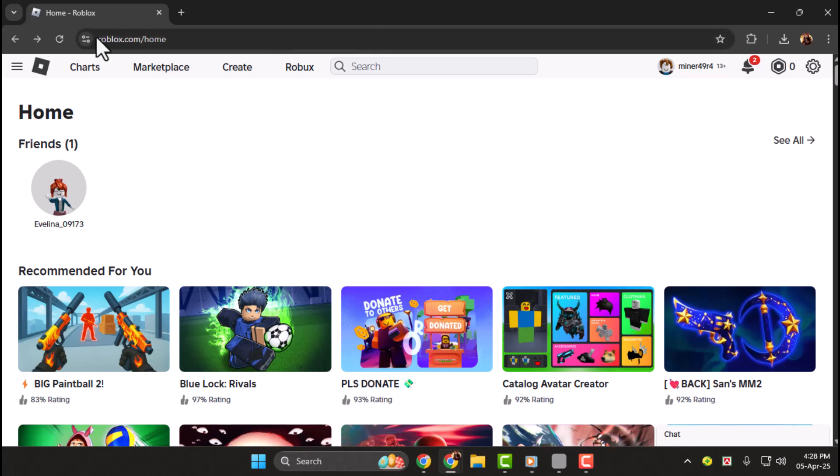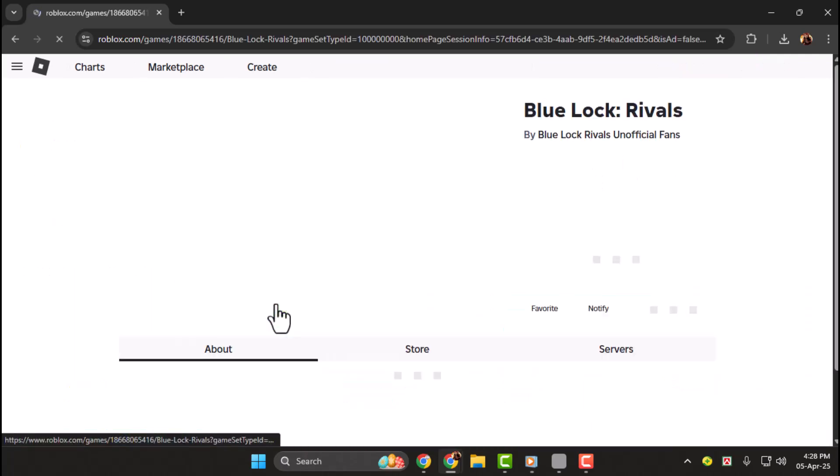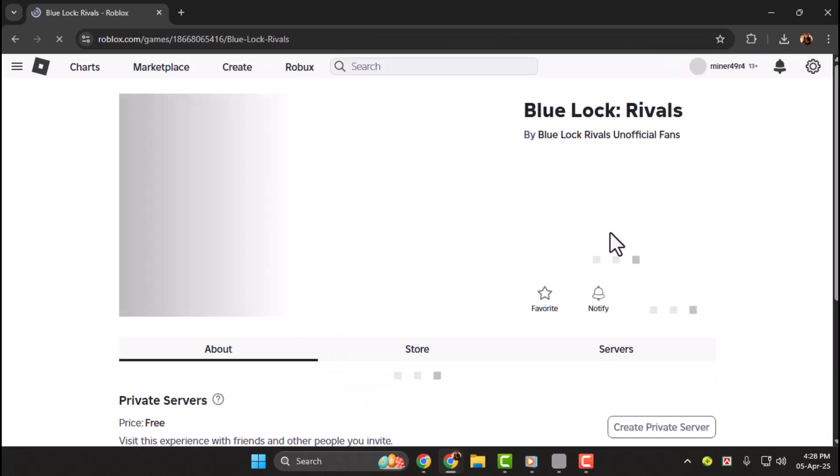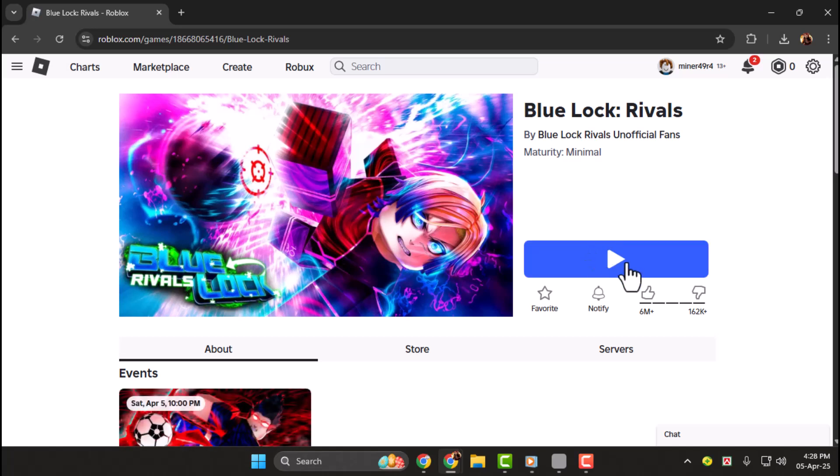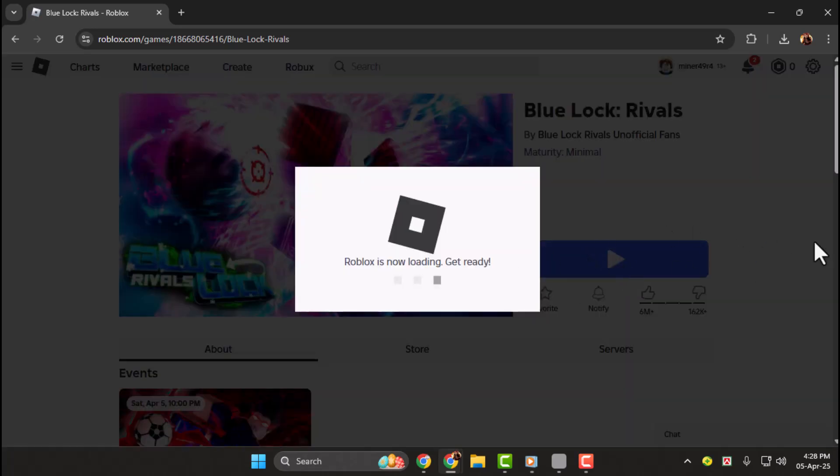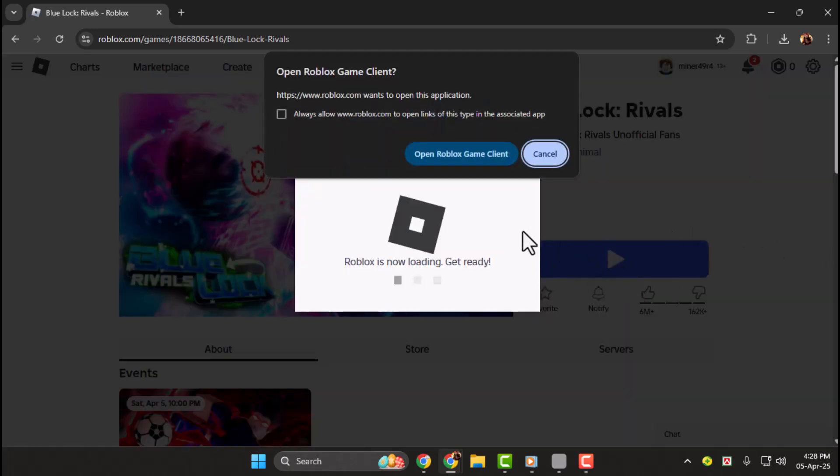Log into your account, then select any game to play. Click the green play button. If an update is available, Roblox will automatically notify you before launching.